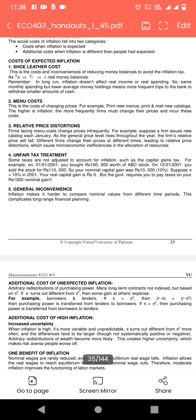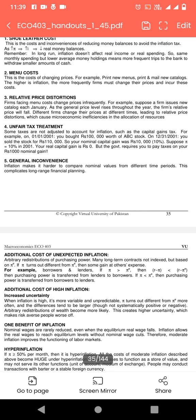Relative price distortions: firms facing menu costs change prices infrequently. For example, suppose a firm issues a new catalog each January. This causes microeconomic inefficiencies in the allocation of resources. Resources کو اگر ہم inefficiently use کریں گے تو inflation کے مسائل ہوں گے اور اس کی وجہ سے higher cost bear کرنے پڑیں گے۔